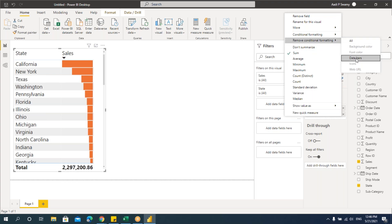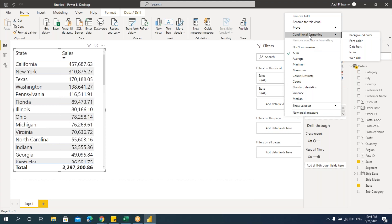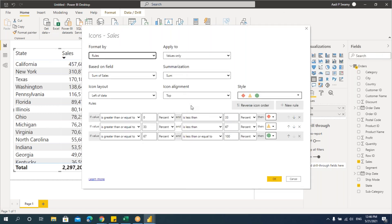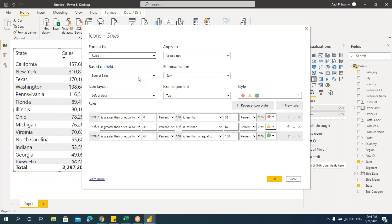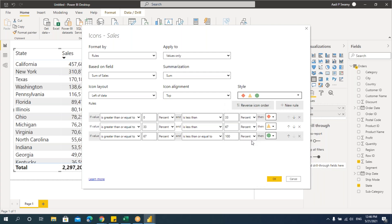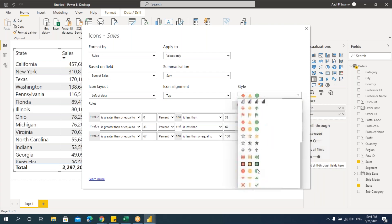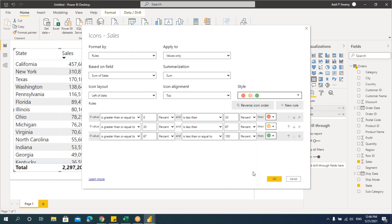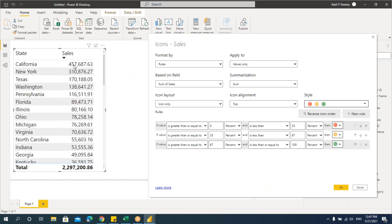Let's clear the data bars. Next is icons — similar to icon sets in Excel. Here we apply rules and instead of colors we get icon sets. Click on the icon sets dropdown and you'll get many different icon sets. Depending on the number of rules you're applying, you can choose any of these. Let's say I'm applying three rules — I'll select the traffic lights icon. Here we also have Sum of Sales for aggregated values, and options for icon placement: left of data, right of data, or only icons.